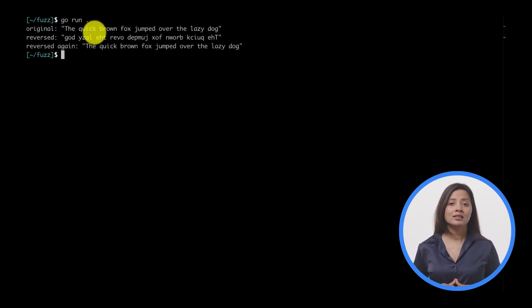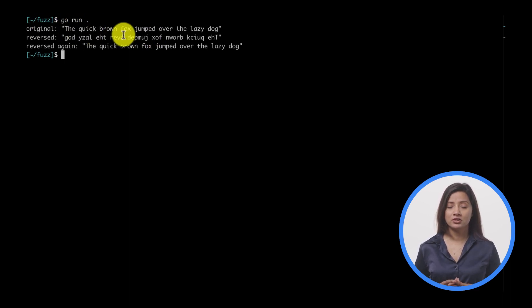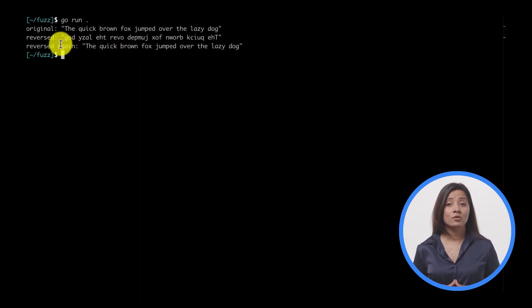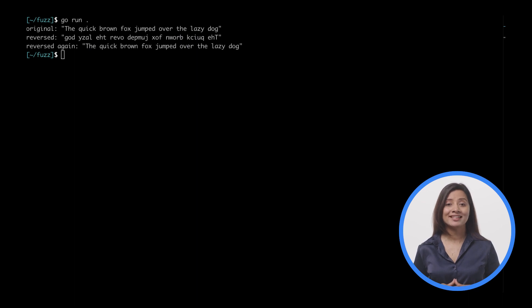Run main.go from the terminal. You can see the original string, the result of reversing it, then the result of reversing it again, which is equivalent to the original.